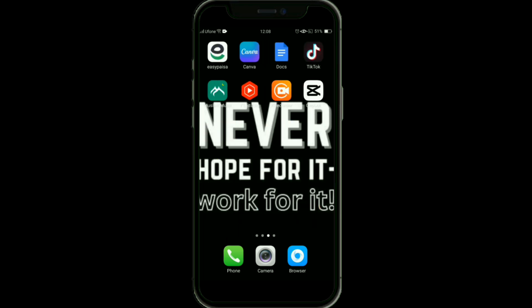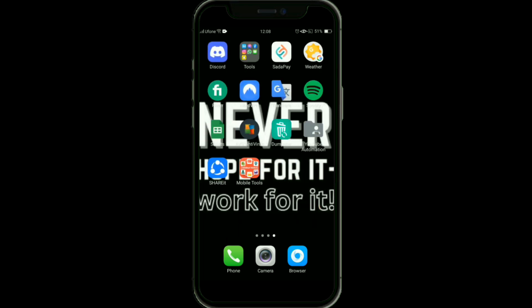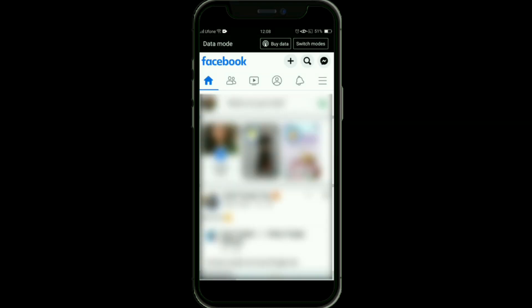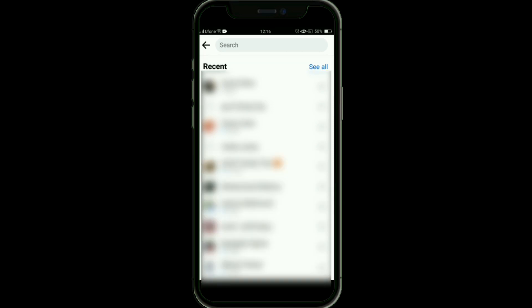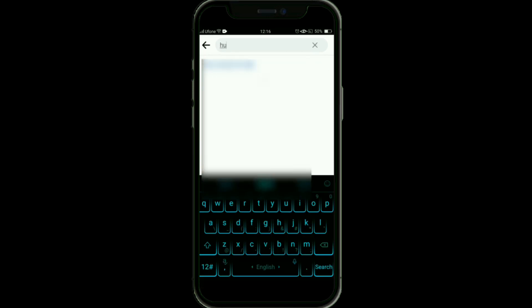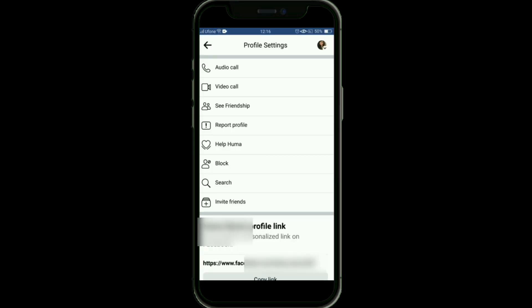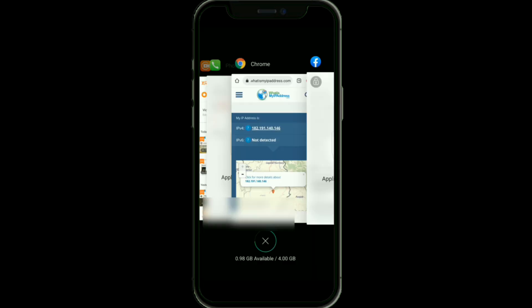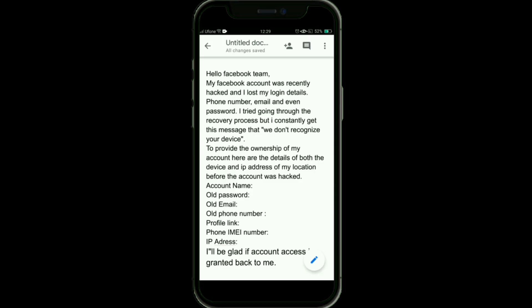The next step is to get your profile link. Open your Facebook app, then tap on the three horizontal lines at the top right corner. Tap on the search icon and search for your account, then open it. Tap on the three dots at the top right corner, and at the bottom you will see your profile link — copy and save it.